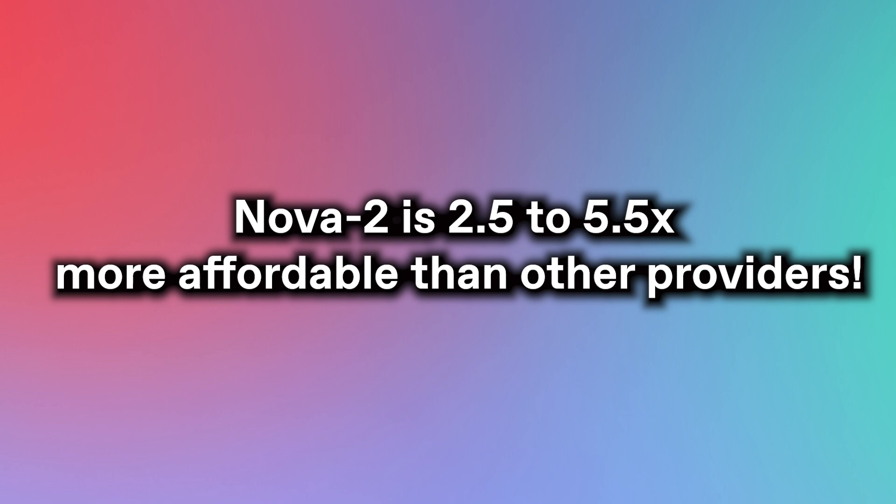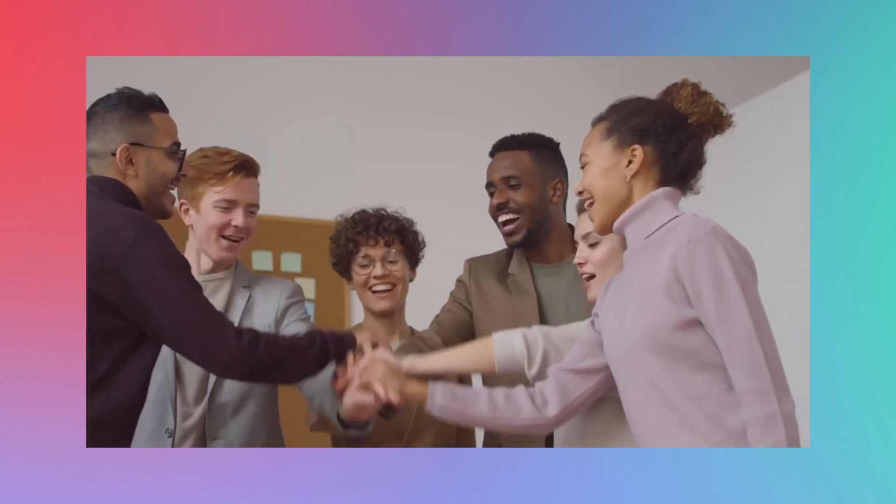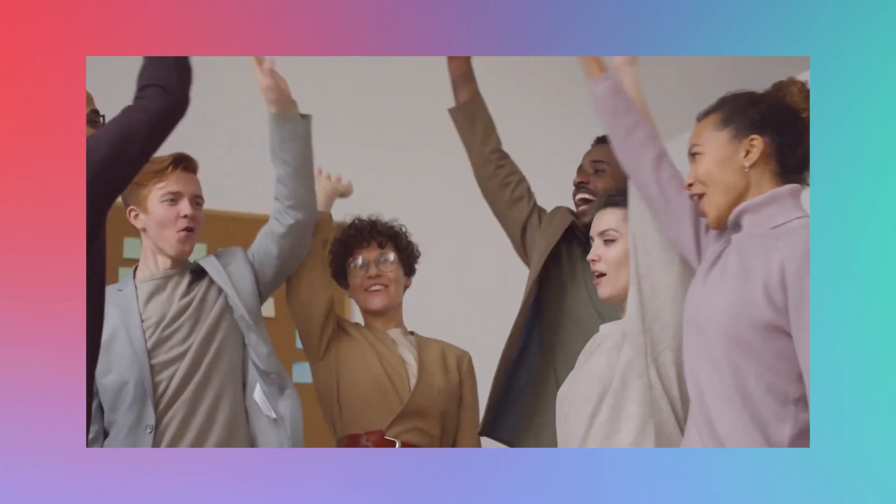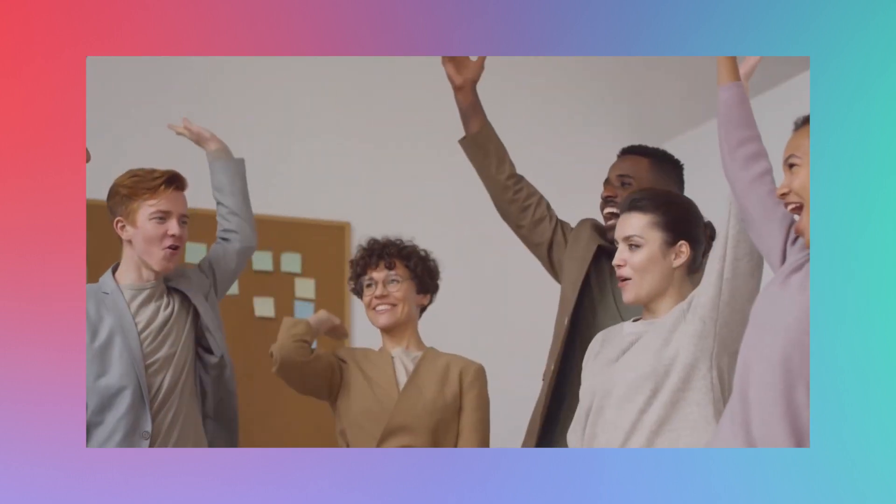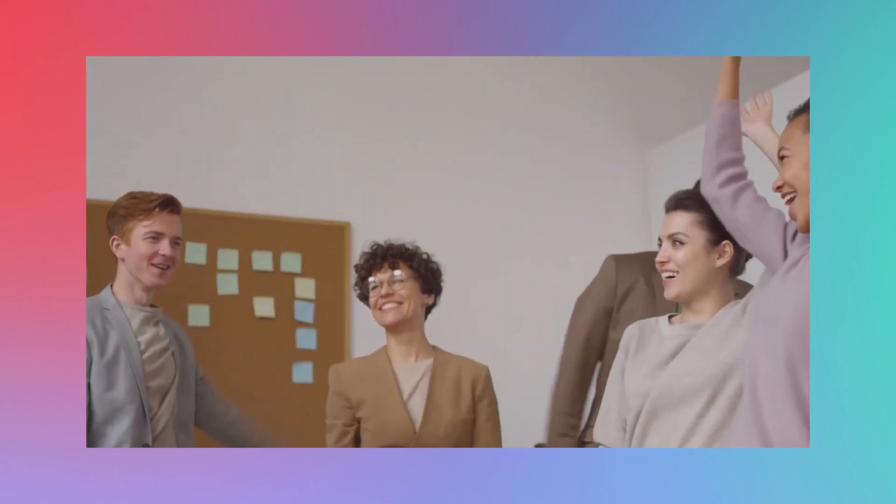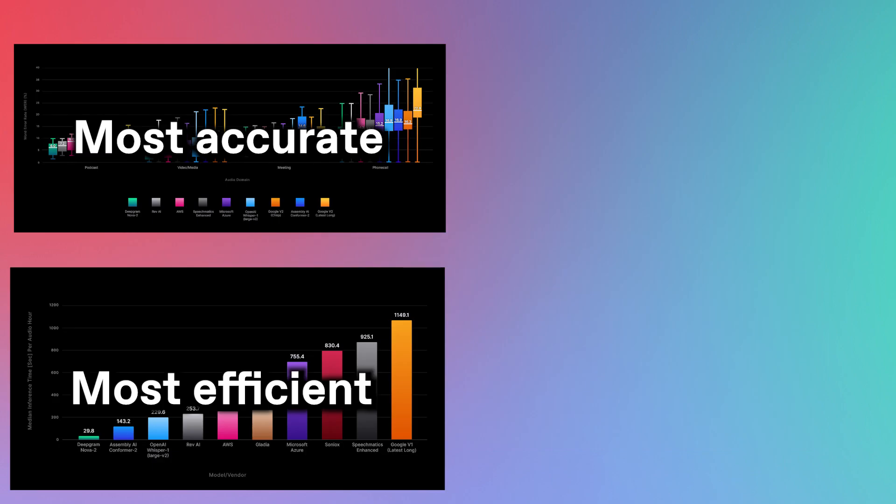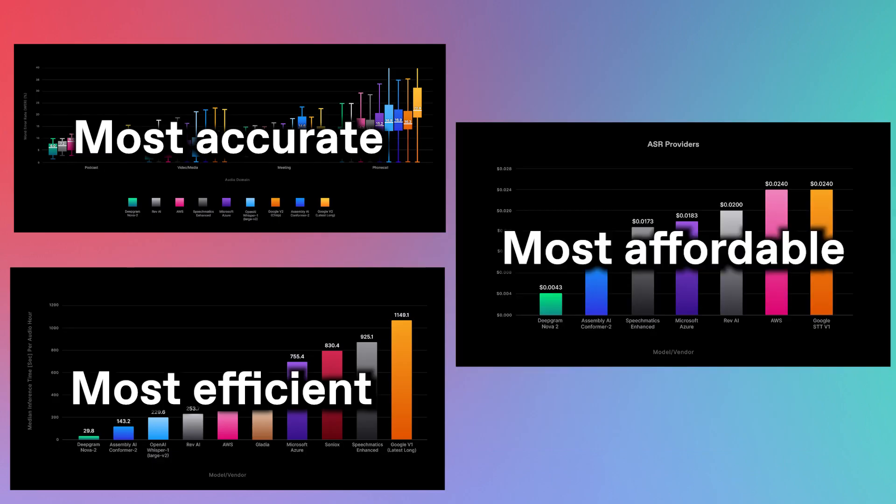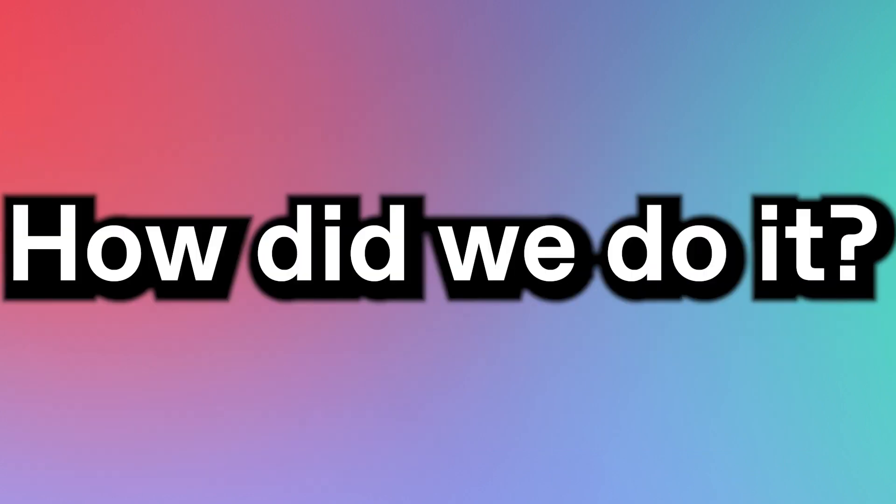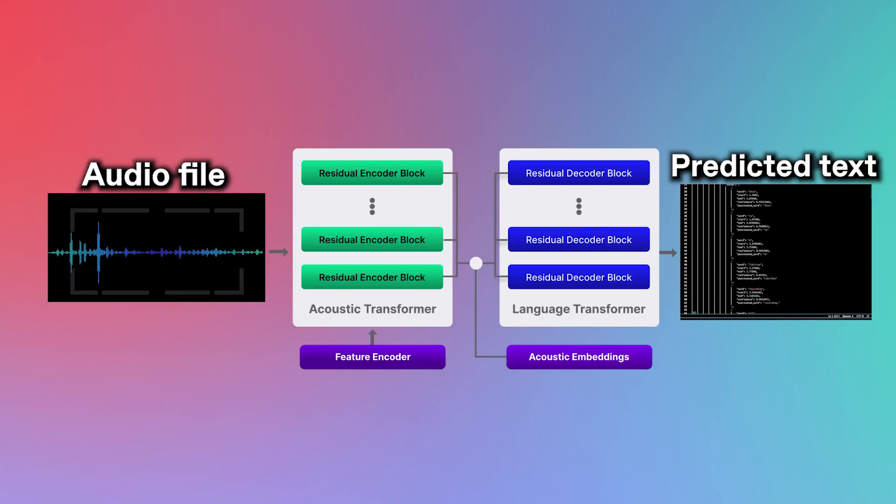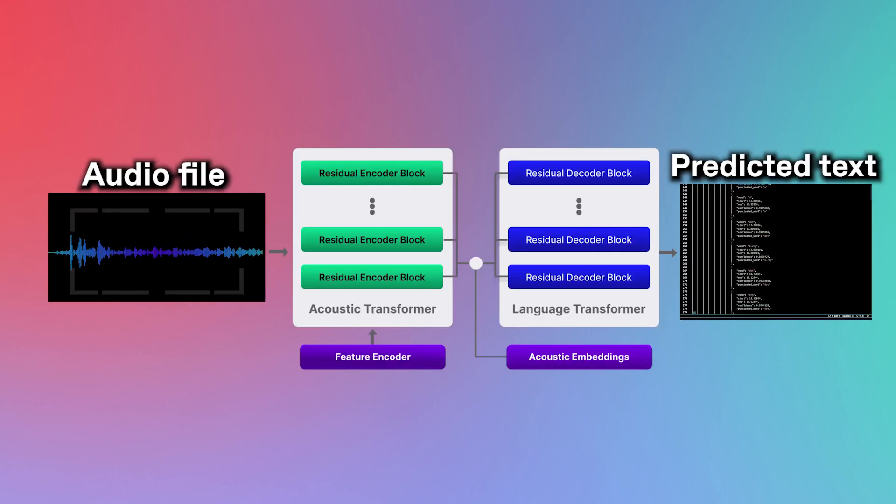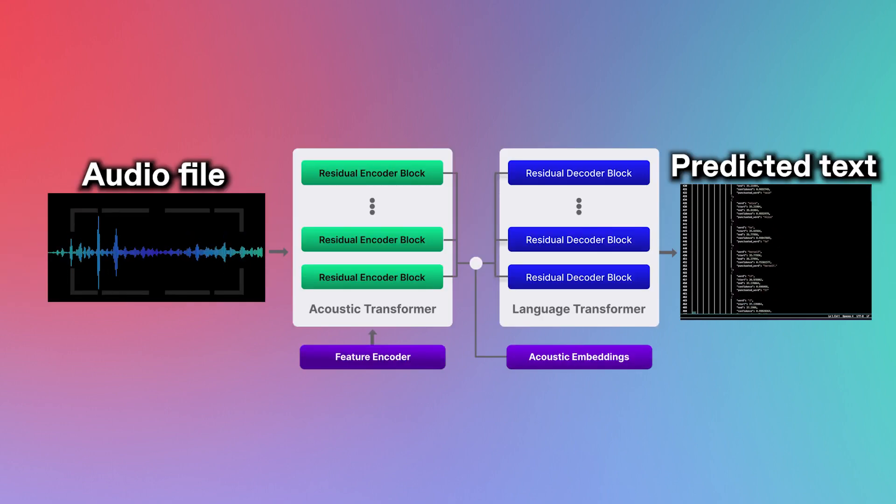And that philosophy especially applies to Nova 2, being anywhere between two and a half to five and a half times more affordable than other providers. And as we've said in the past, this was not an accident. This was a design choice. We wanted Nova 2 not only to be the best AI out there, but also the most accessible and most affordable. How did we do it? Well, it's all about our unique patented AI architecture and training process.